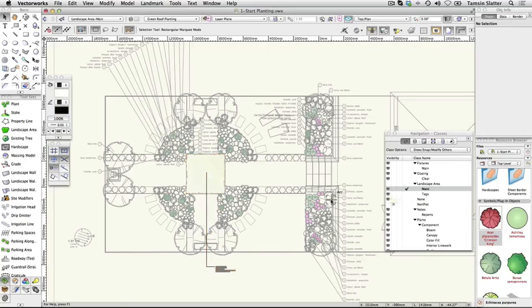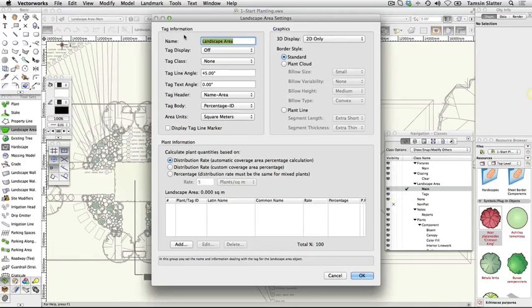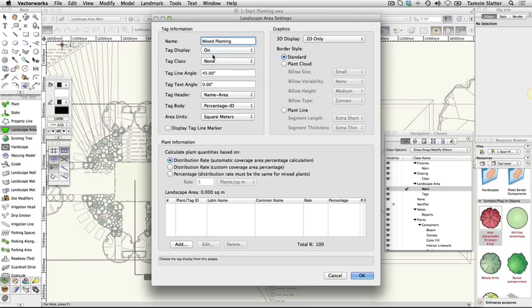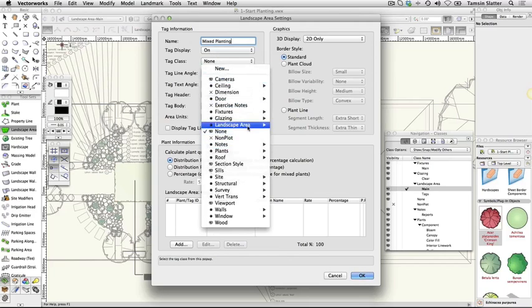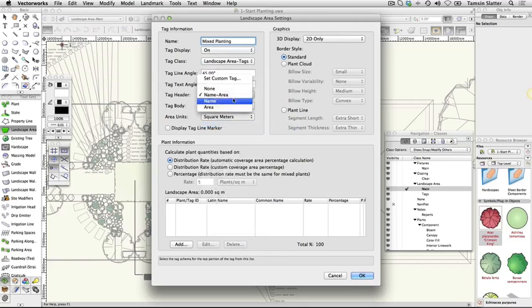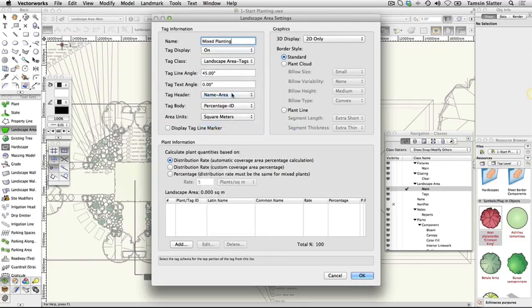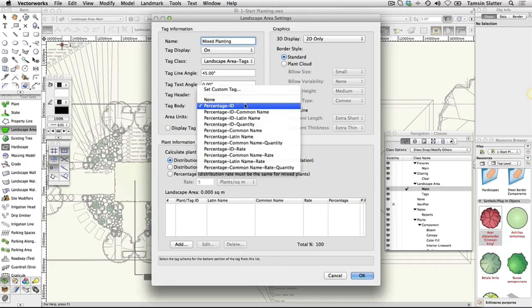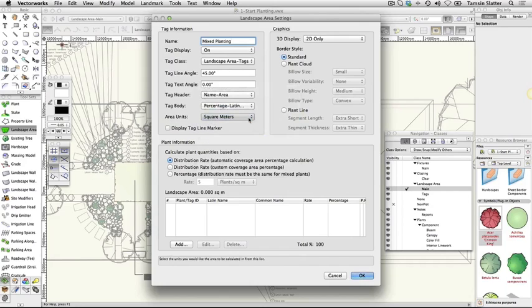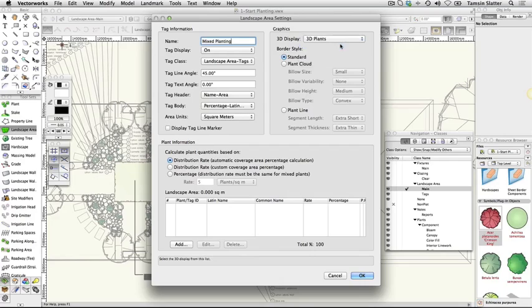Adjust the following settings. Name: mixed planting. Tag display: on. Tag class: Landscape Area tags. Tag header: name, area. Tag body: percentage, Latin name. Area units: square meters or feet, whichever is appropriate for you. 3D display: 3D plants. Border style: plant line.